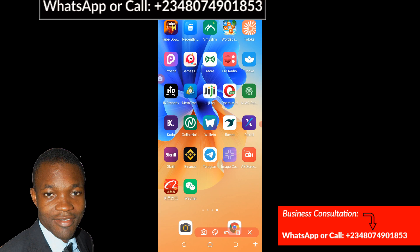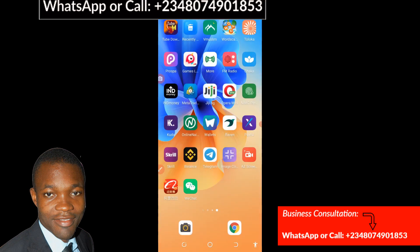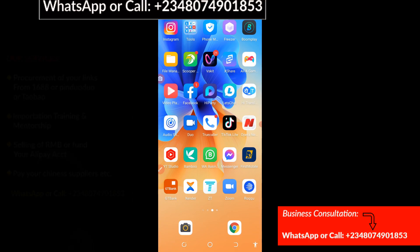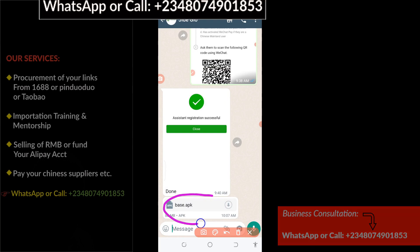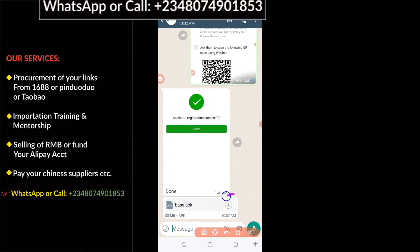For those of you that have a WeChat account, the first thing you need to do is make sure your WeChat account is open. I'm going to make sure the WeChat account is fully open right now. When you open your WeChat account, the next thing is to download the app. For those of you already in my paid class, you'll have a download link sent to you on WhatsApp — just click on it to download the app.